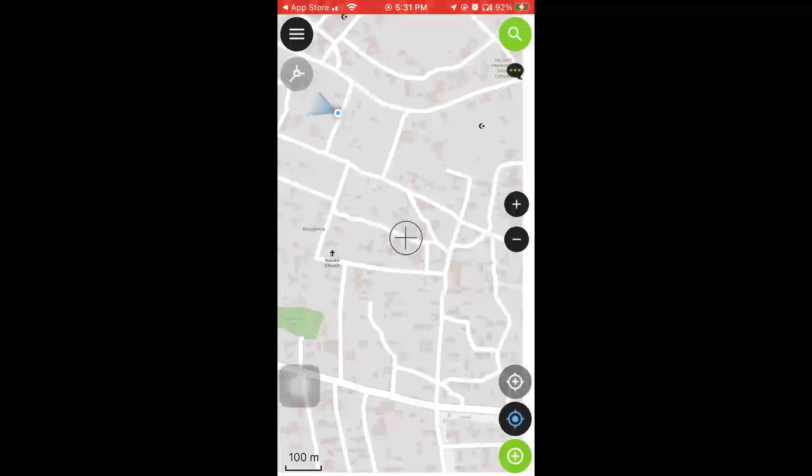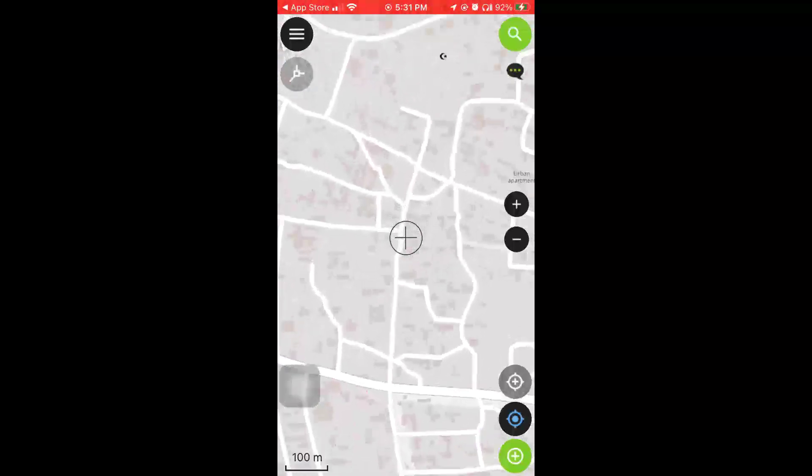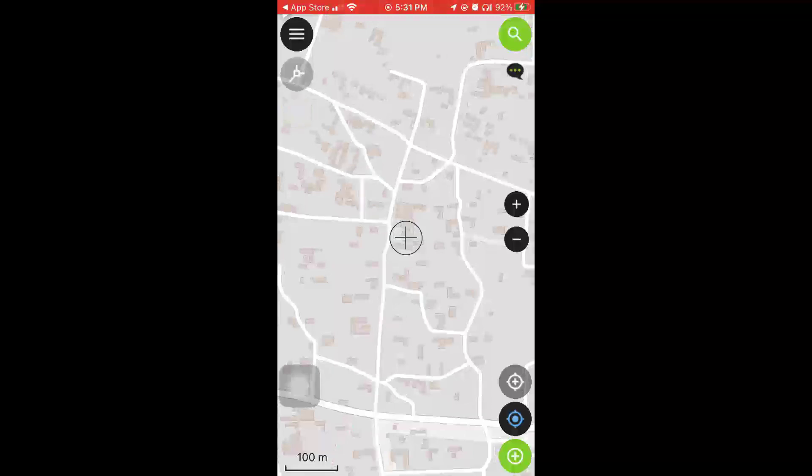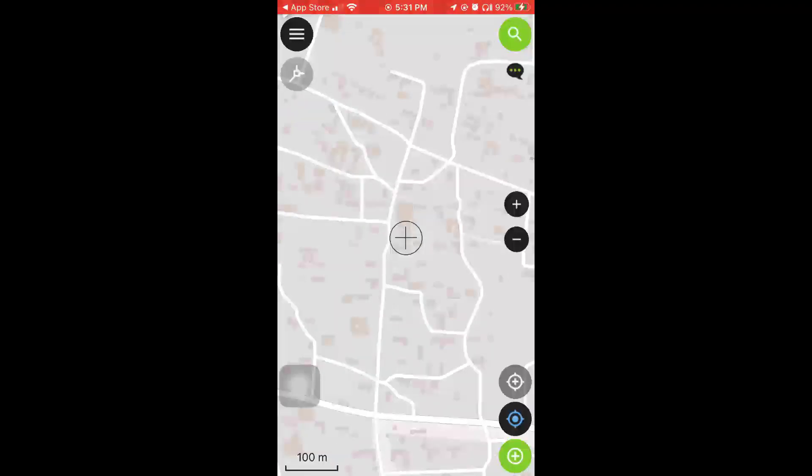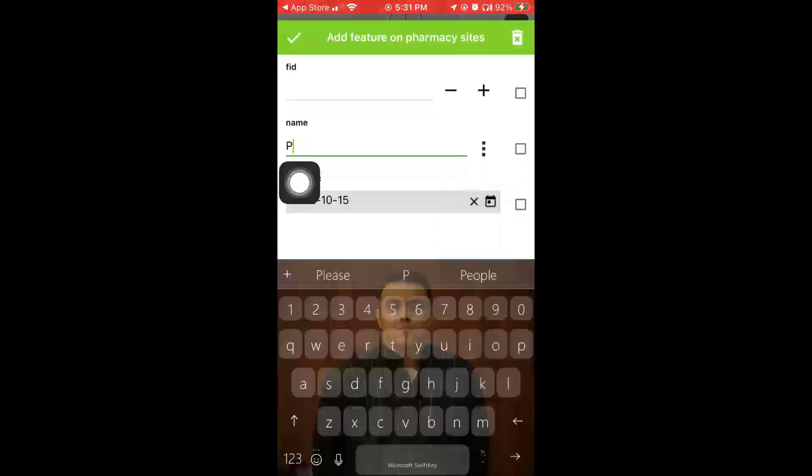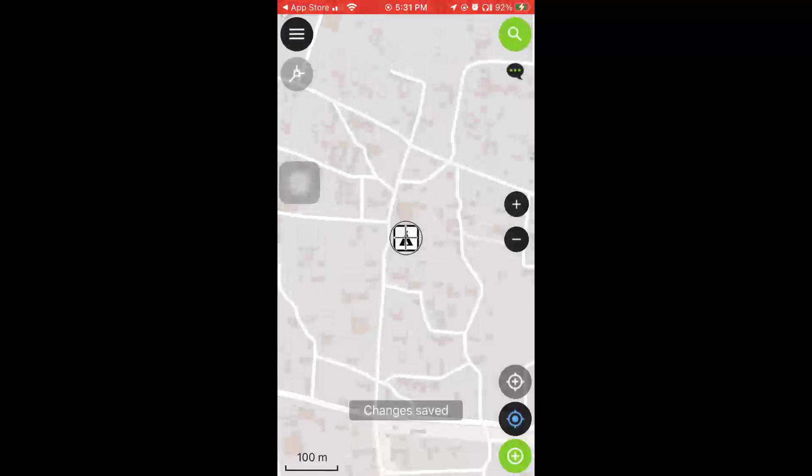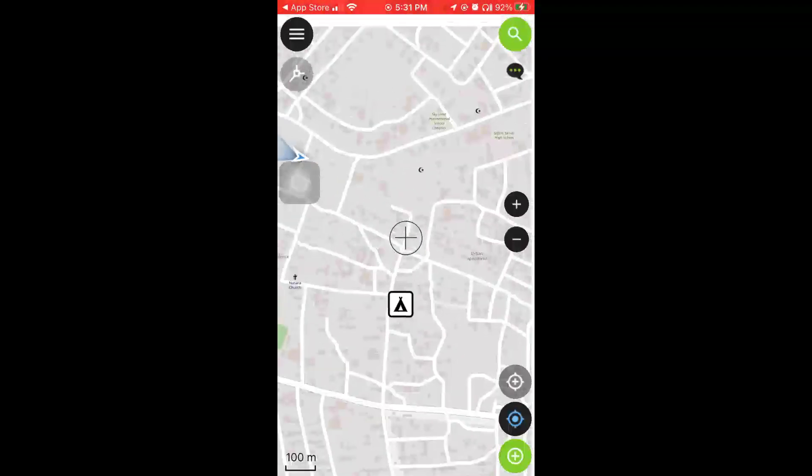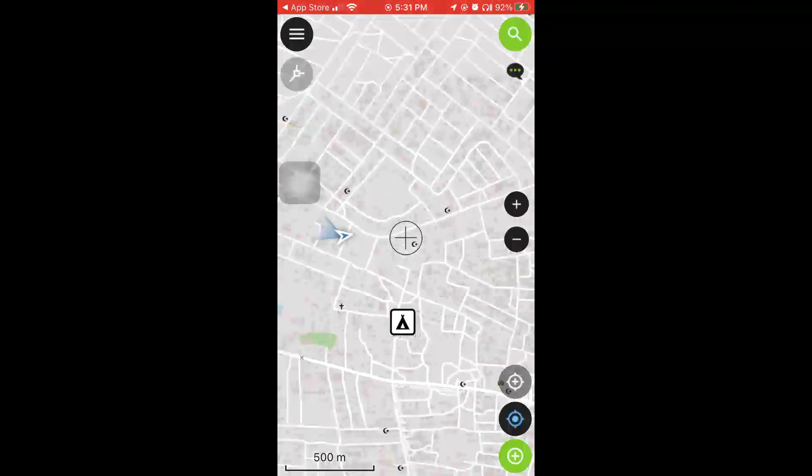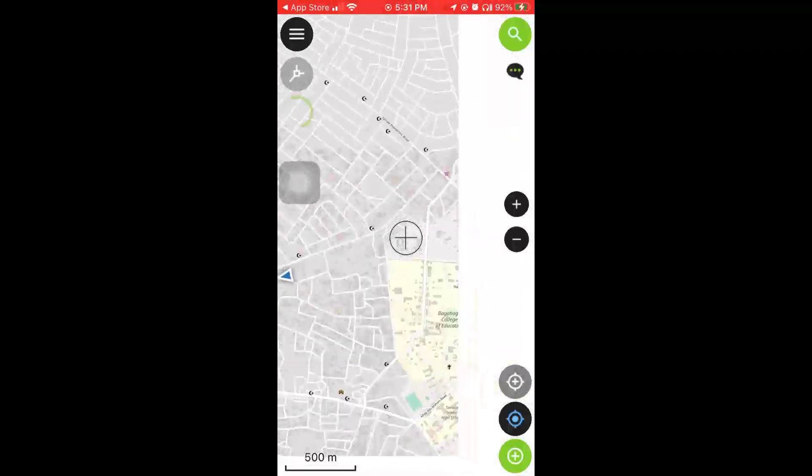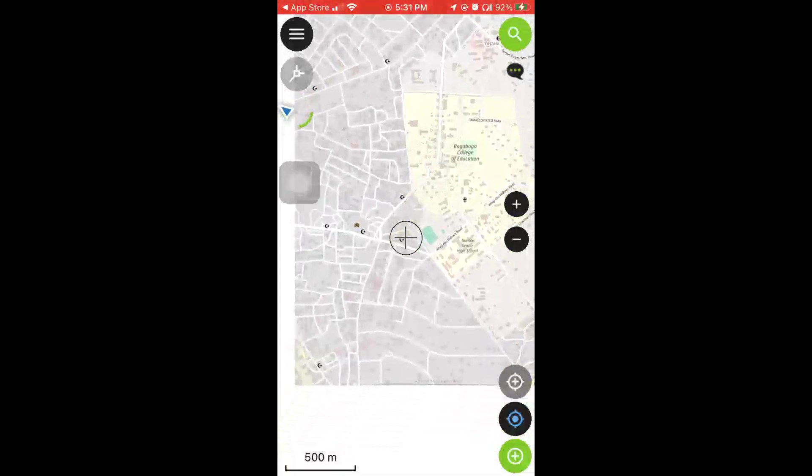It means that I can now add location of pharmacies on my phone. I'm doing all this indoors so you might see that my location might not be changing, but if you're doing real fieldwork you would have to move to the specific place and do it. I know there's a pharmacy around my area so I'm just going to look for it.